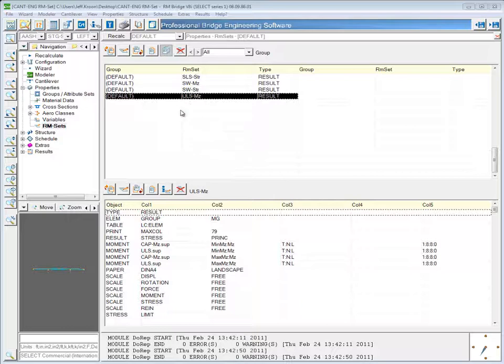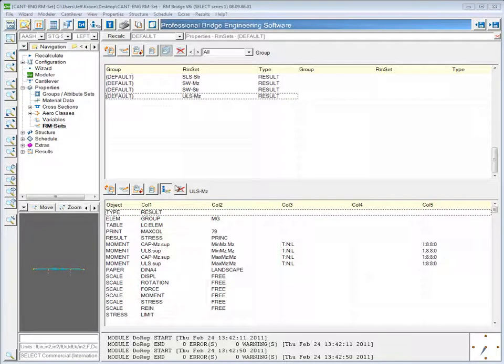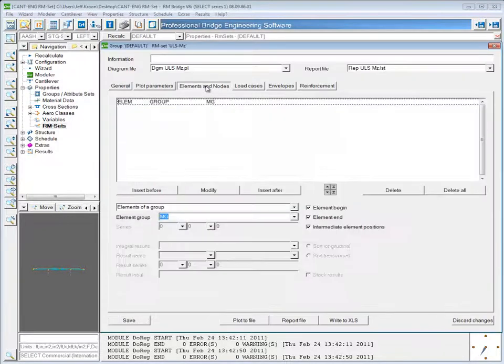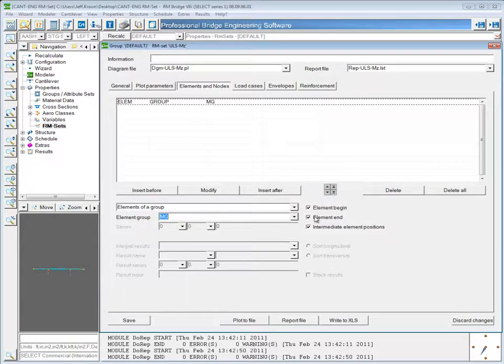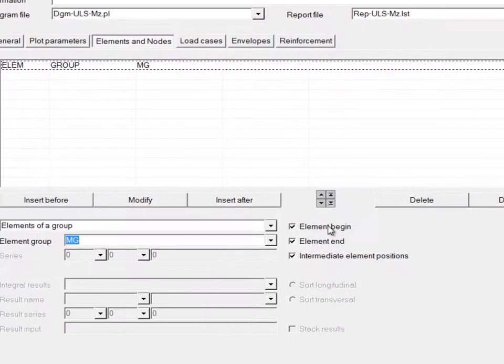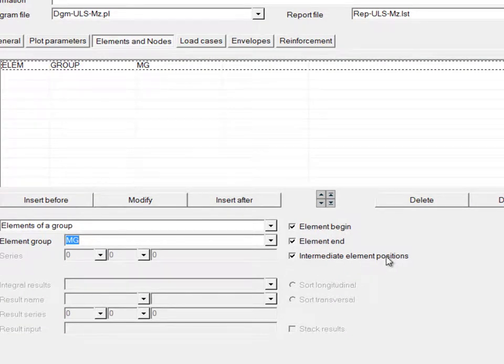I'm going to start by editing this Ultimate Limit State Moment RMSet. If I go to the Elements and Nodes tab, you can see that when I added the elements of the group main girder, all three boxes - element begin, element end, and intermediate element positions - were checked.